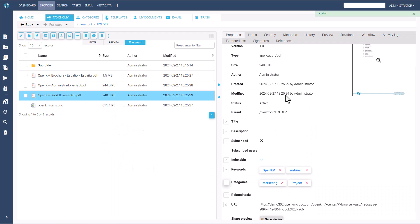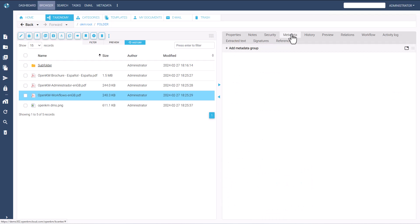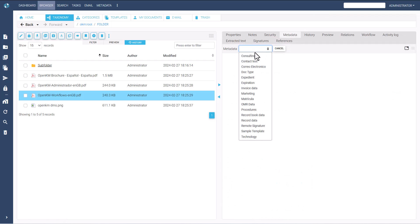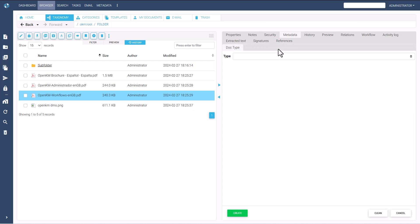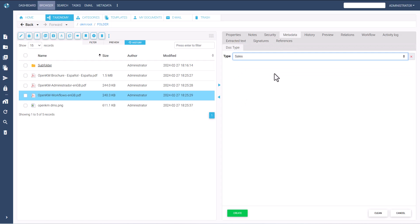Additionally, metadata can be added. Access the metadata tab. Click on the Add metadata group button, select one, and add the corresponding value.